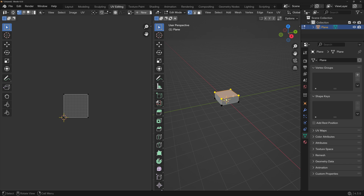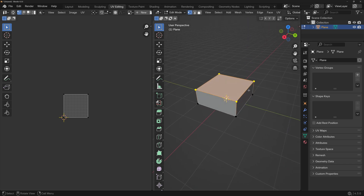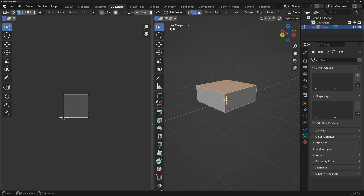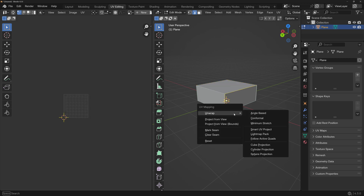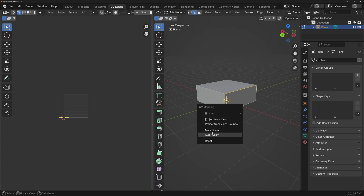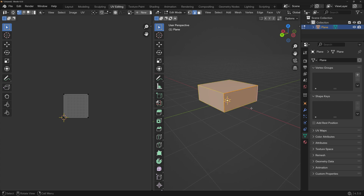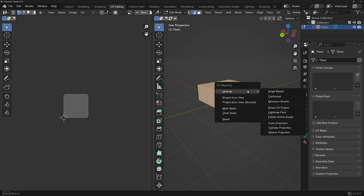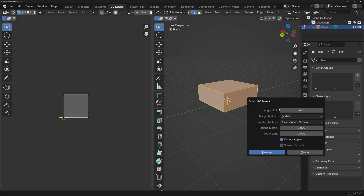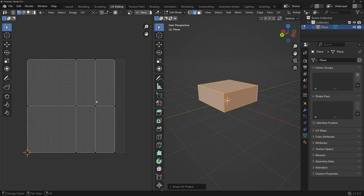We need to add a few seams, so I'll press 2 for edge select, select this edge, this, and this edge, press U for the UV mapping menu, and click Mark Seam. Now we can select everything, press U again, and for this shape we can use Smart UV Project. Just leave the default settings, click Unwrap, and now we have this.